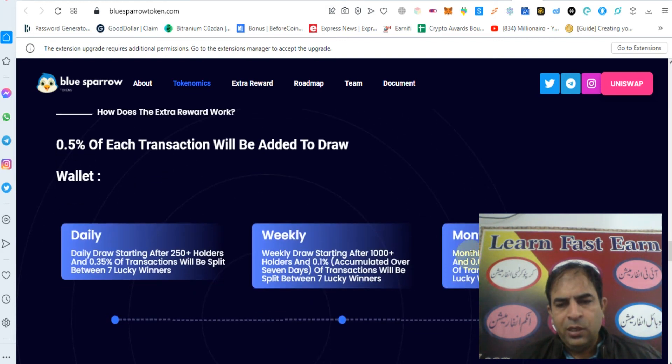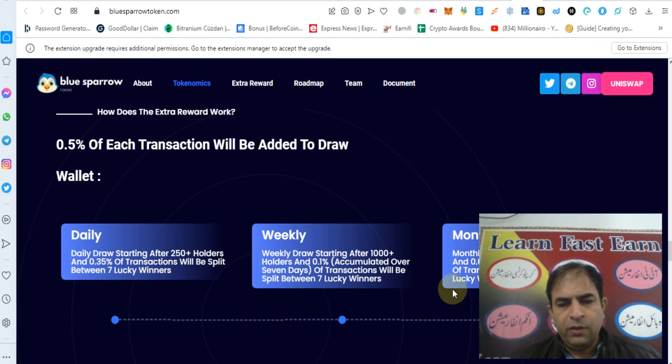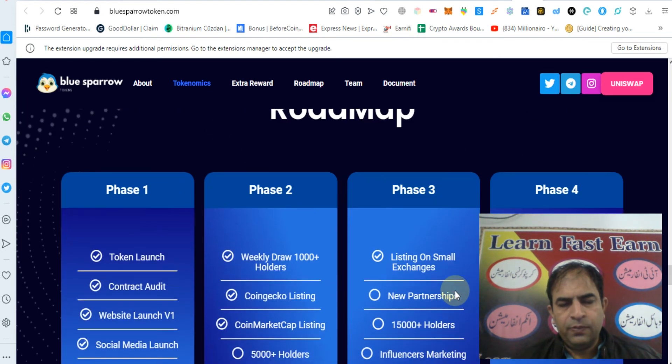Monthly draw starting after 30 days, and 0.5 percent accumulated over 30 days of the transaction will be split between 7 lucky winners.